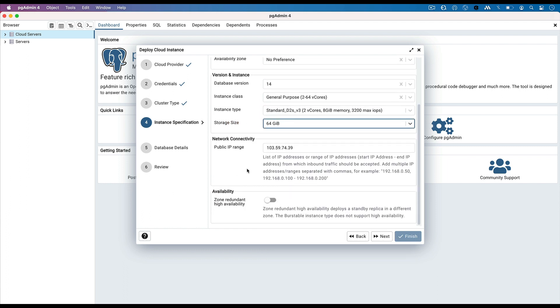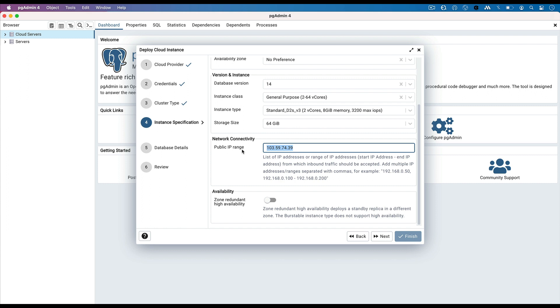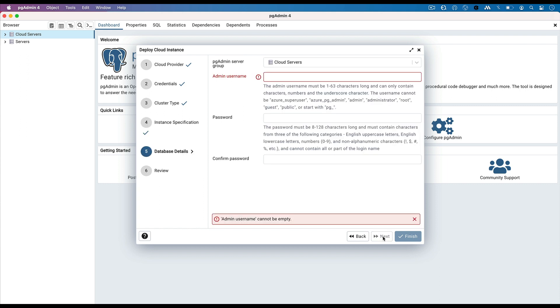In the Network Connectivity section, by default, the IP address of your local machine will be populated, which will be added to the Azure PostgreSQL Server security group in order to allow traffic from your local machine. You can include a list of IP addresses or range of IP addresses if you want to allow traffic from more machines. Turning on zone-redundant high availability will create a standby replica in different zones. Click on next button to proceed.